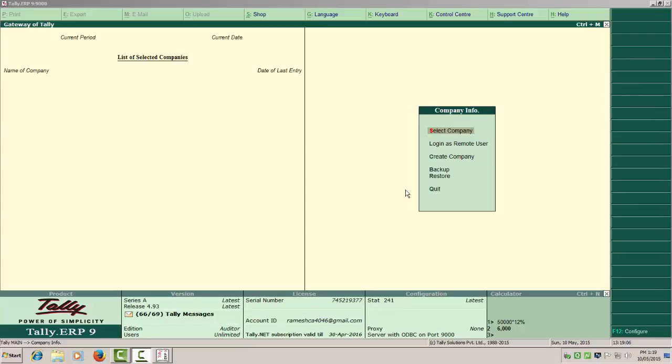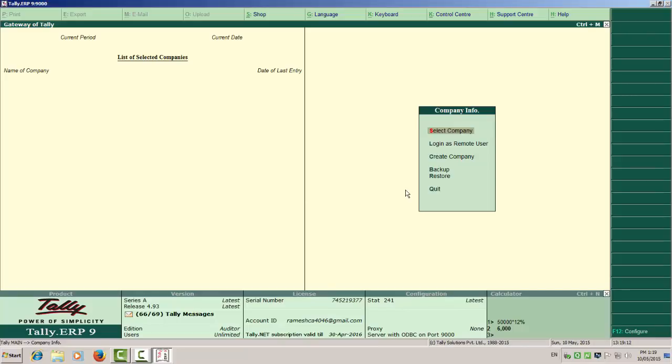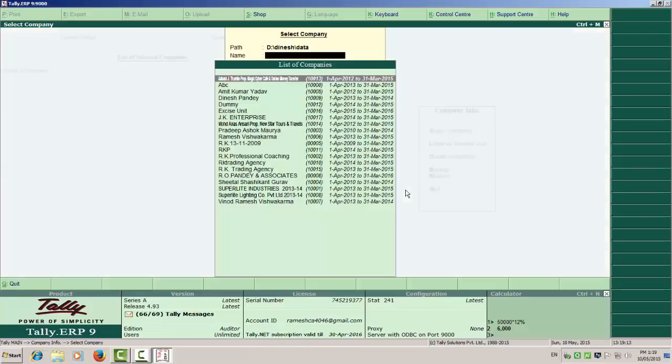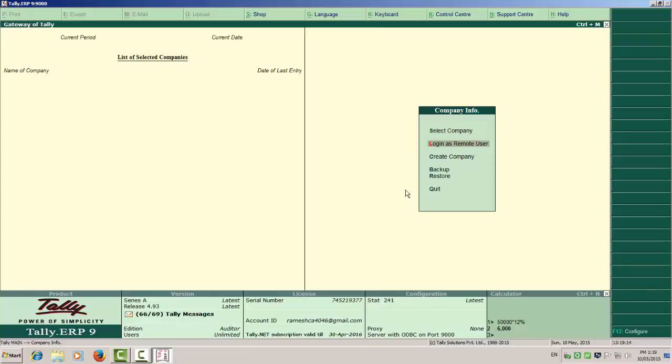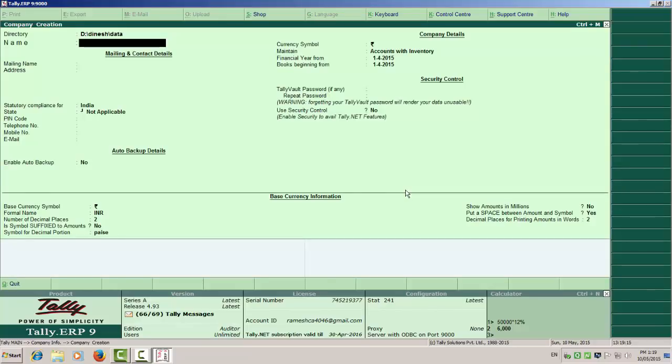Today we are going to learn how to make tax invoice. Select Open Tally, then create company.